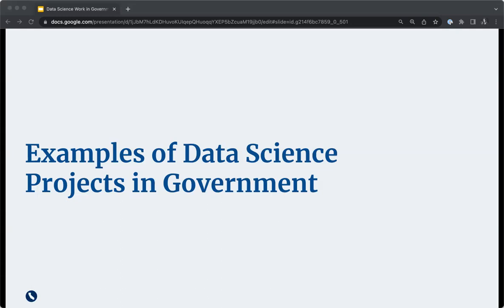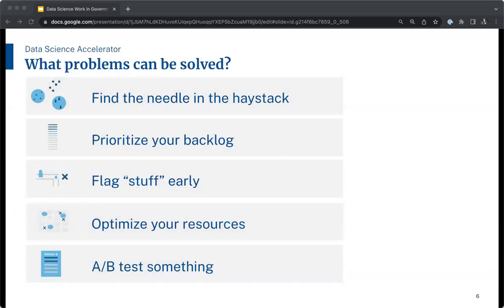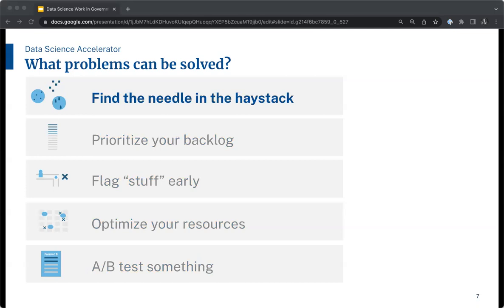To give you a clearer picture of what the Data Science Accelerator is capable of, I'm going to walk you through several examples from the city of San Francisco. To help with framing various types of data science problems in the government space, I'm going to walk you through five topologies. We developed them to help folks understand what type of business problem might be ripe for advanced statistics: find the needle in the haystack, prioritize your backlog, flag stuff early, optimize your resources, and A/B test something. These five topologies were created to address common data science problems in the public sector.